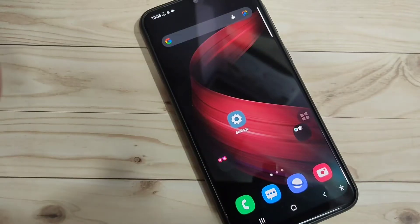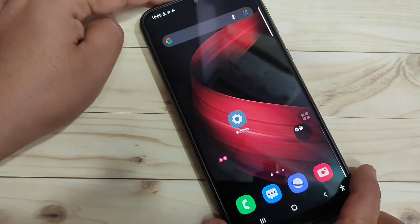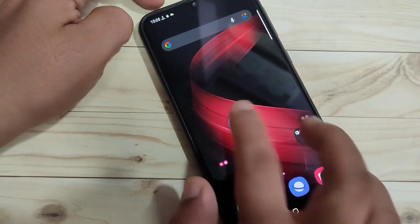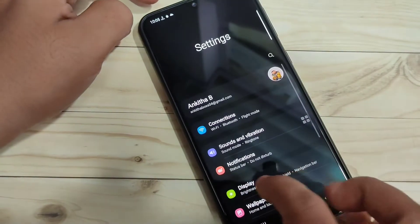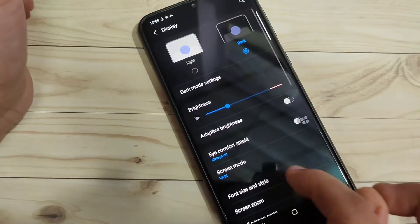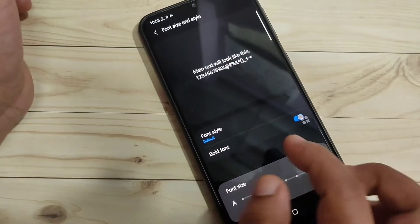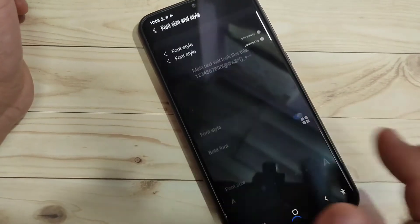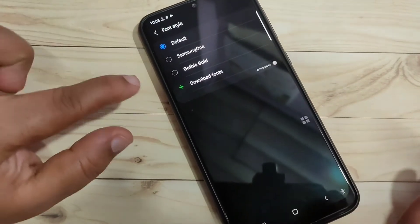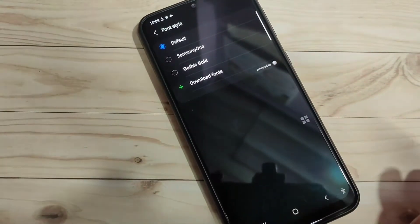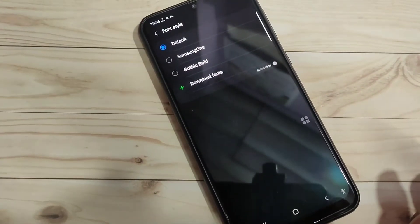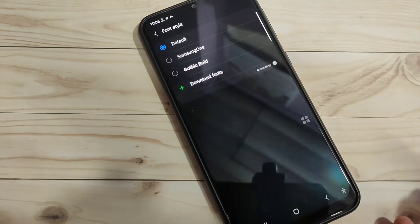In this video I am going to show you how to change the phone style on this device. If you are new to this channel, please subscribe and press the bell icon for more tech videos. When this started, you will get only three different phone styles on this device — you can see them here.